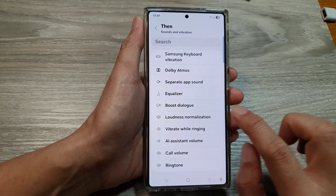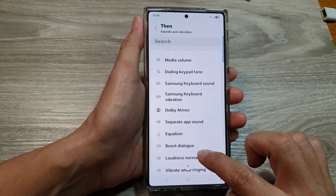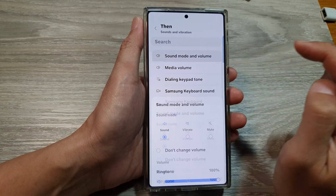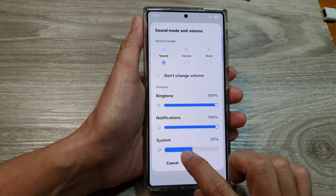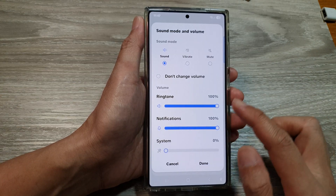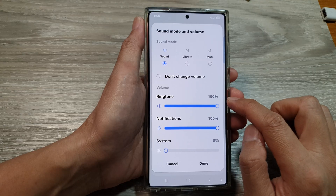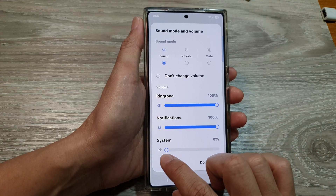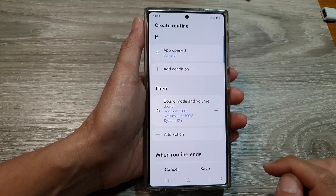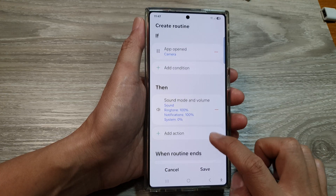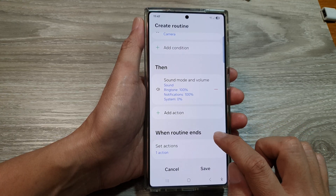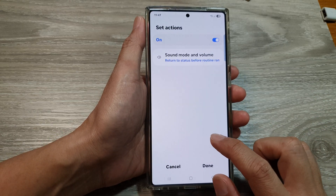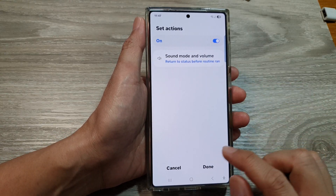The best option is to choose Sound Mode and Volume. Lower down the system volume. During camera use, you can leave the ringtone volume on and notifications volume on. Then just lower down the system volume and tap on Done. When the routine ends — when you close your camera app — it will return your volumes back to normal.